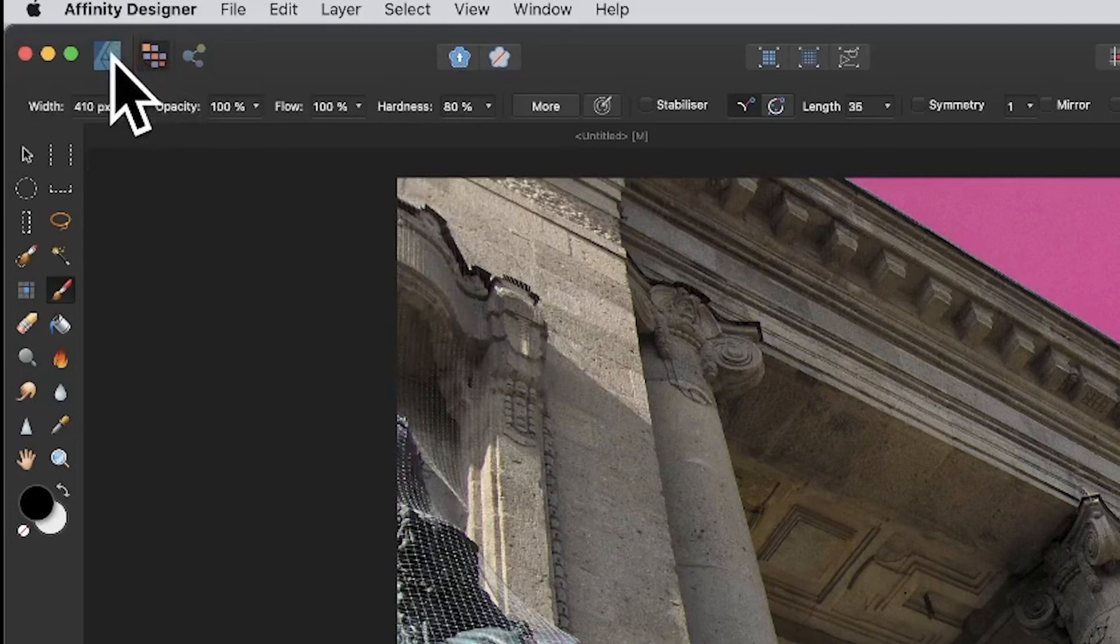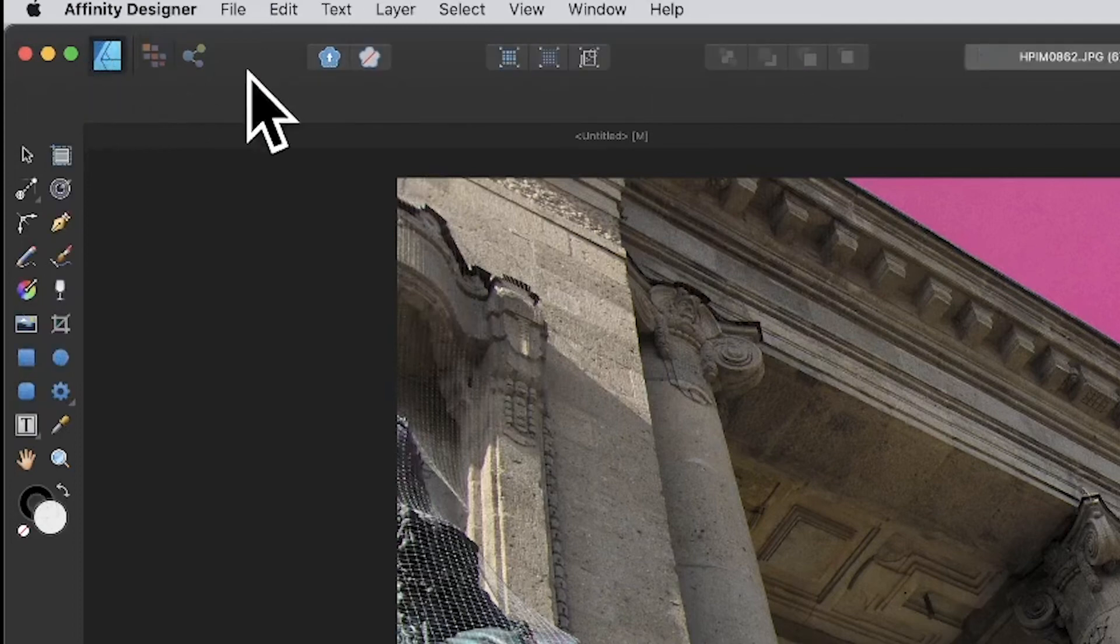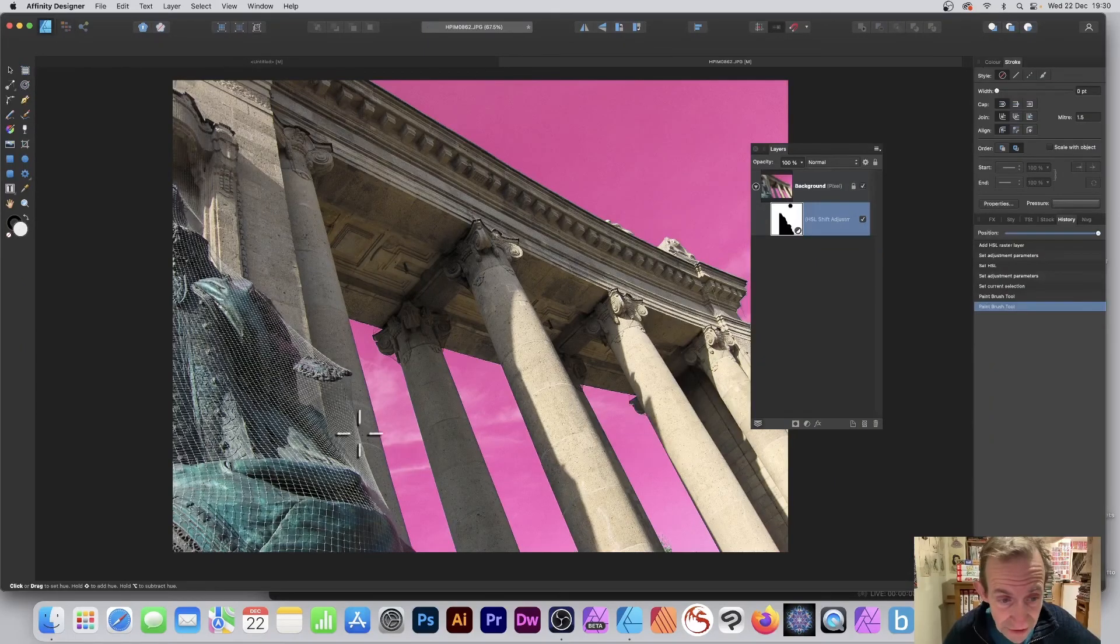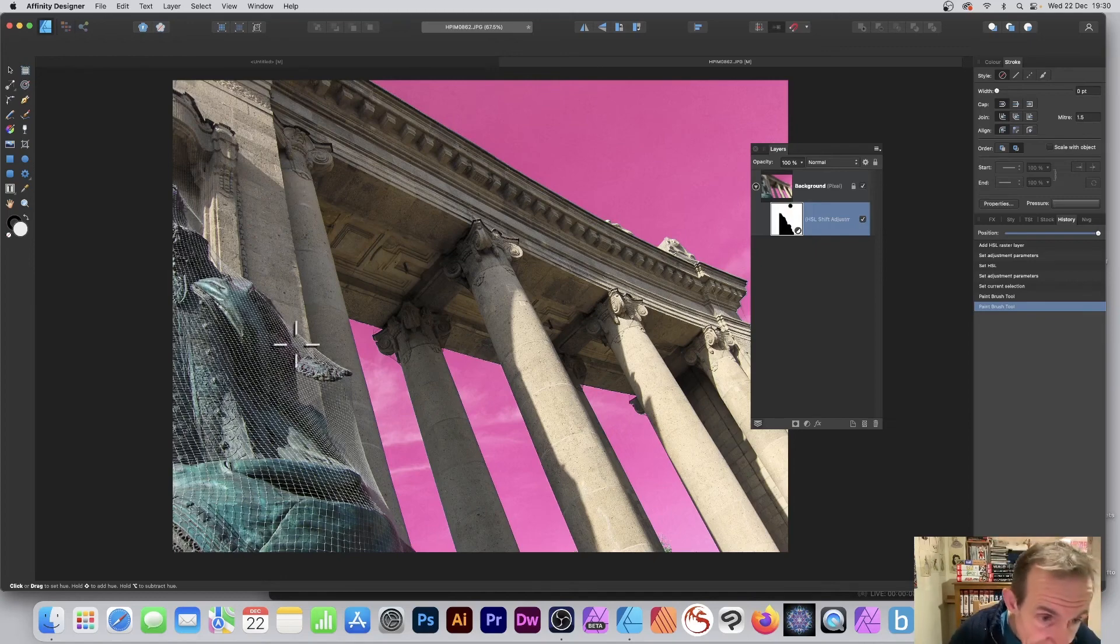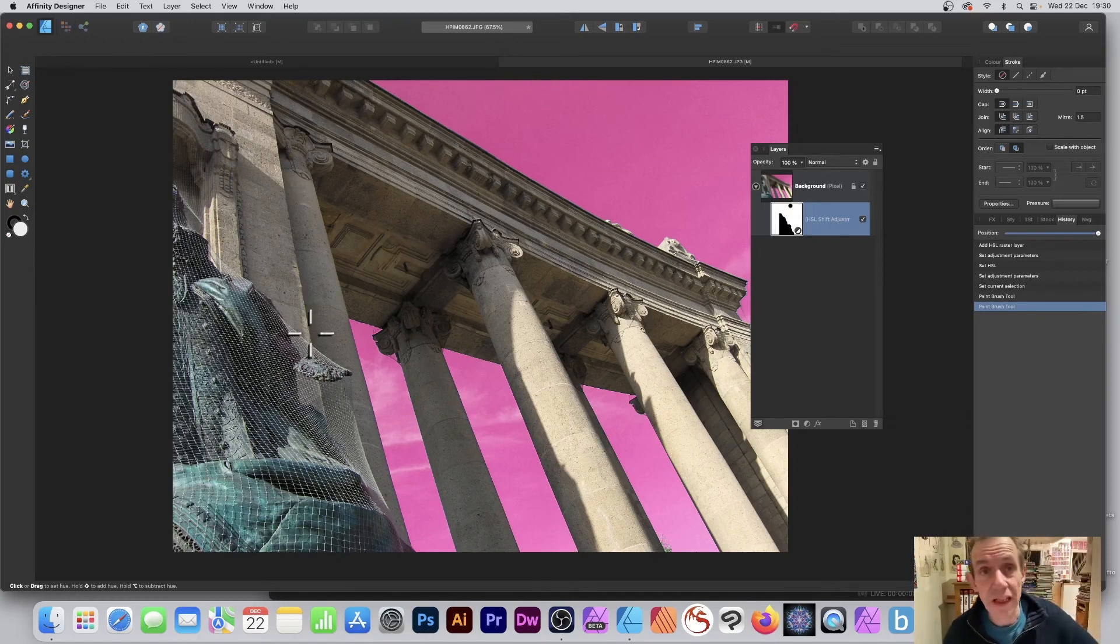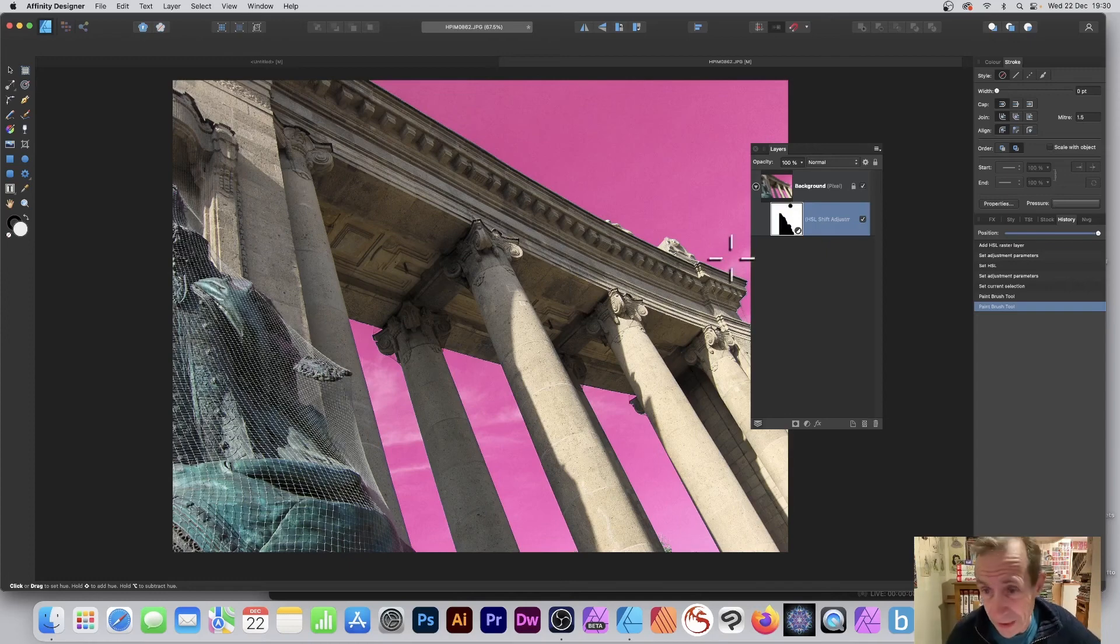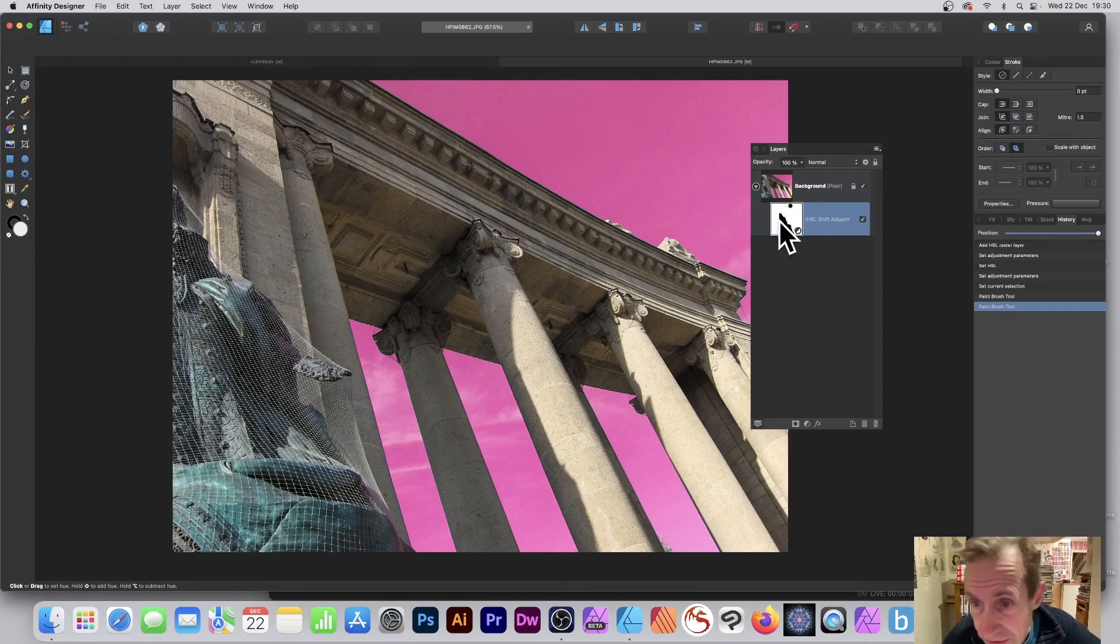So now I've got that, what I can now do is I can go back to the standard Affinity Designer one and you can see now you've got the nice color. And if you see of course an error there, maybe you think oh that could change that as well, you can always go back and tweak it again.